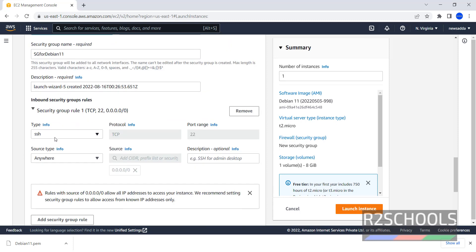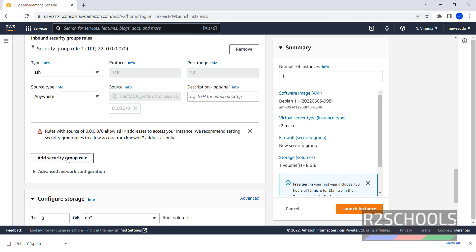Here, SSH protocol is TCP, port range is 22. If you want to add another Security Group rule, click on this one.